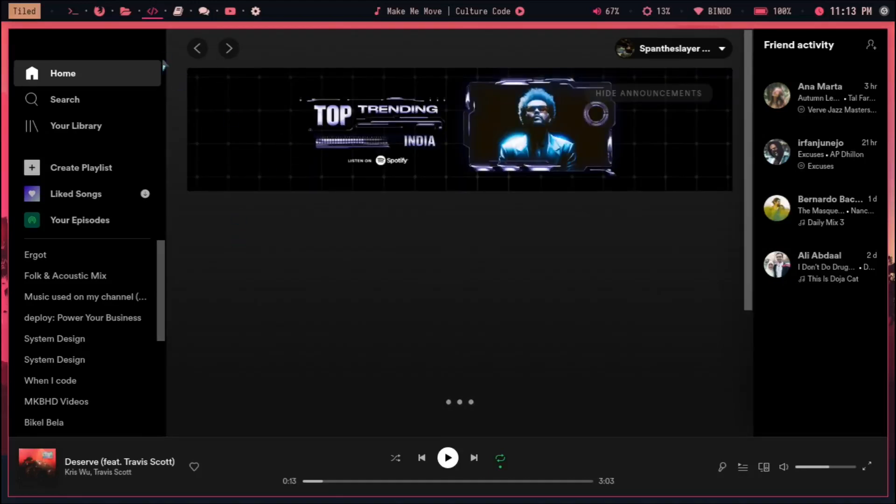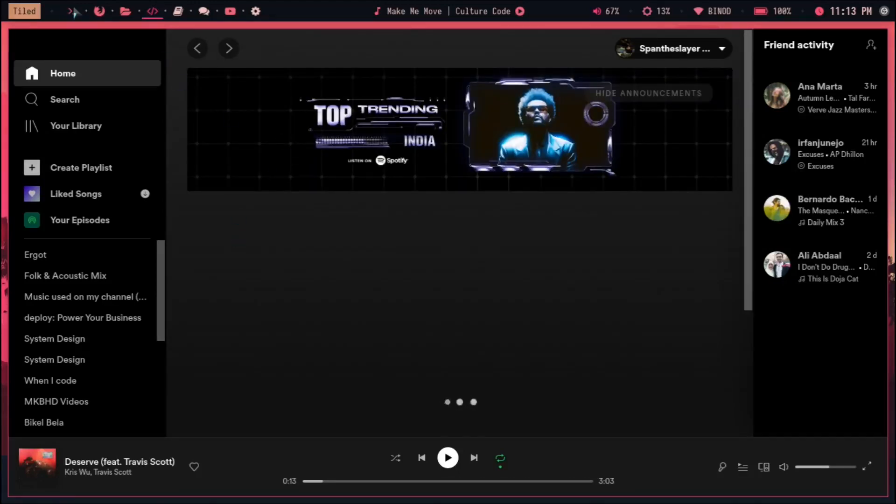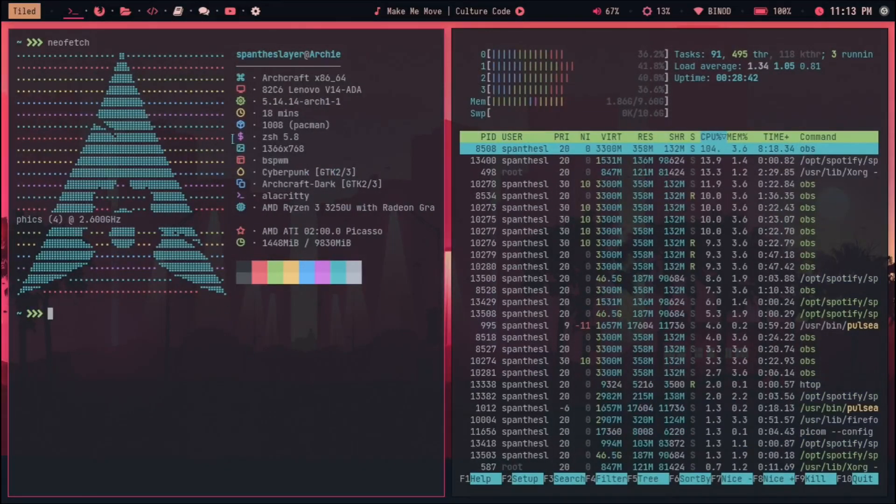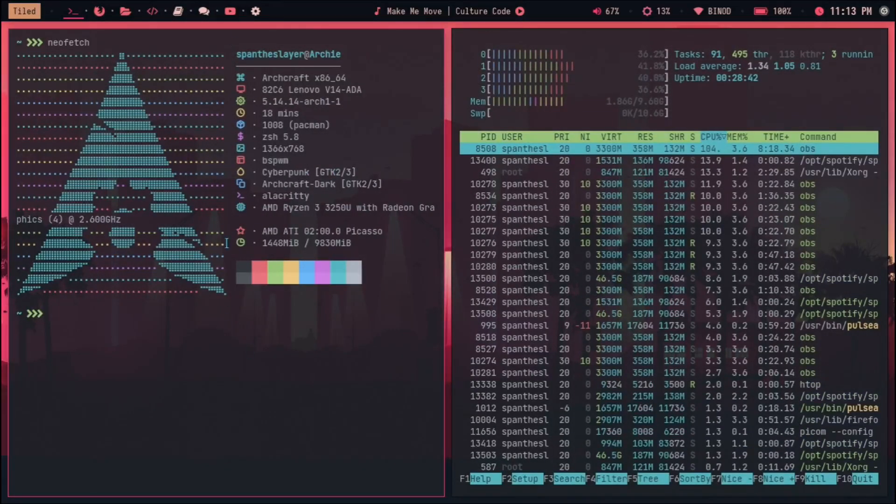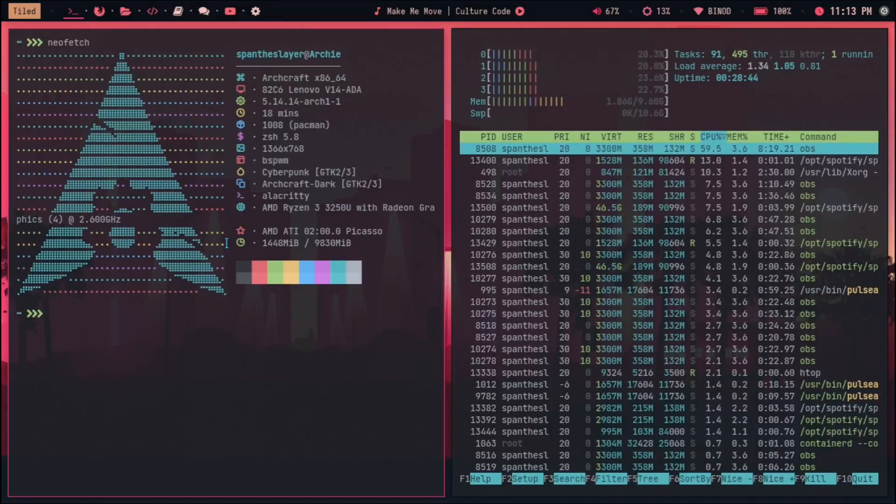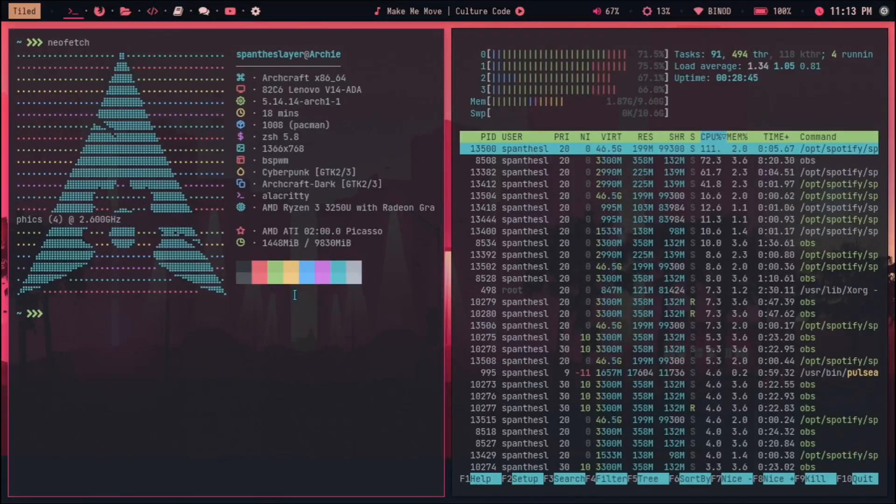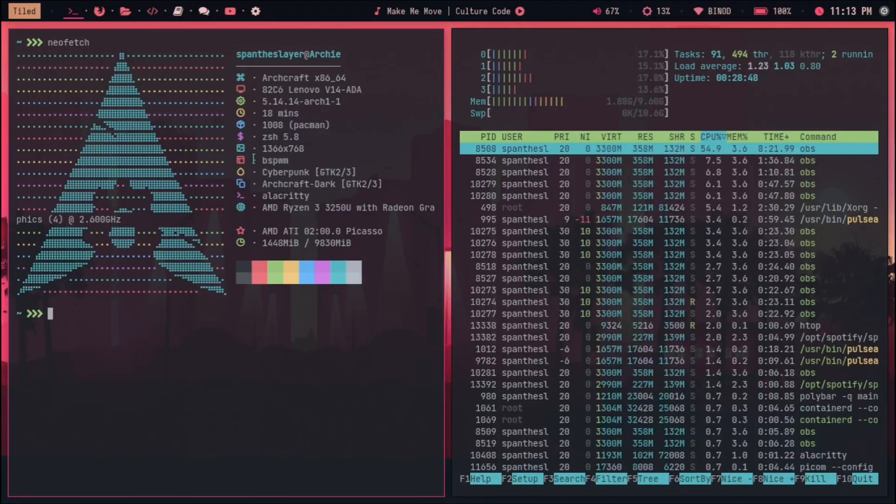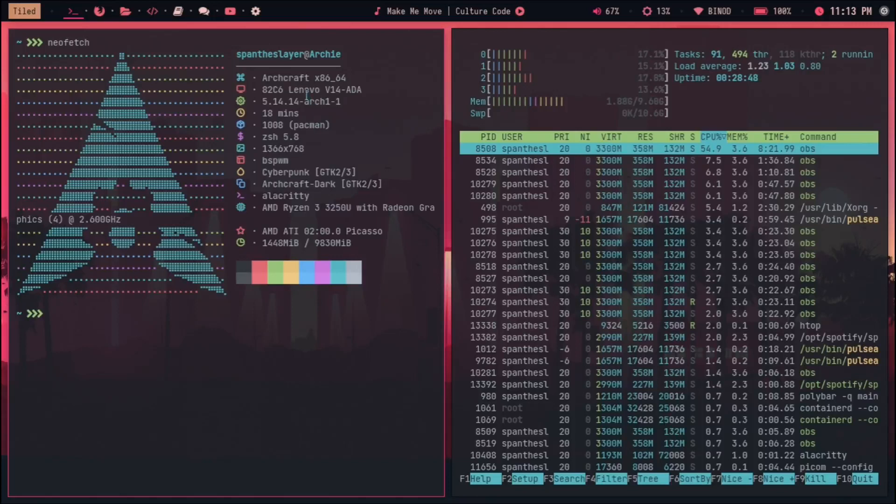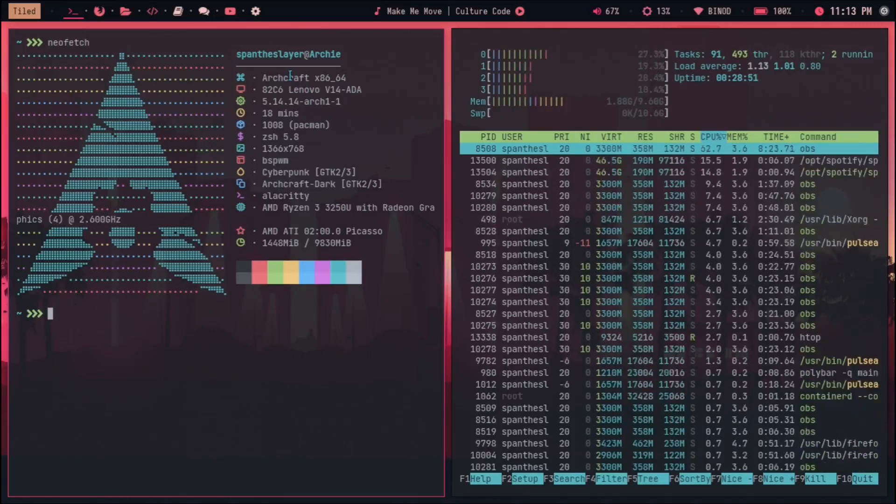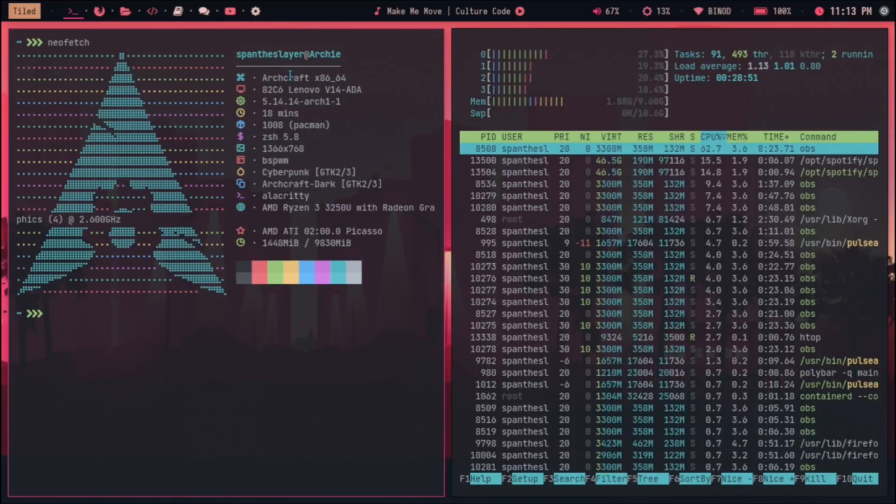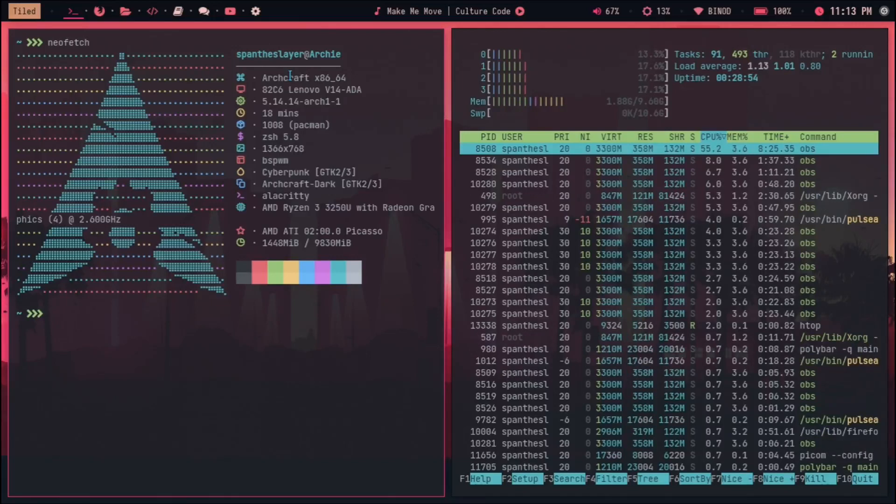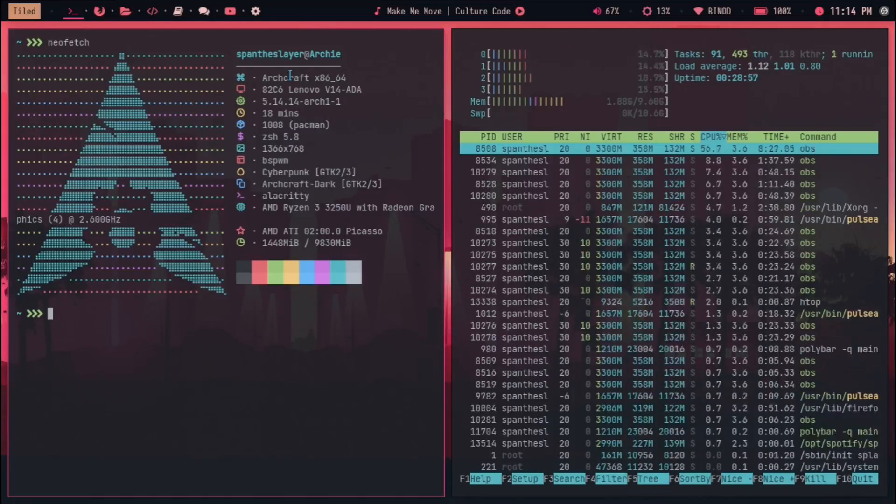So yeah, you can go ahead and try this application. Just go to their website and you'll find that. That's it about this Archcraft OS. If you like this and you have any doubt or anything, just ask me in the comment and I'll definitely reply to that.